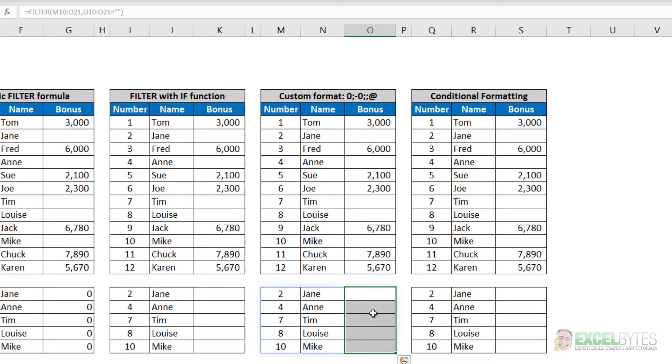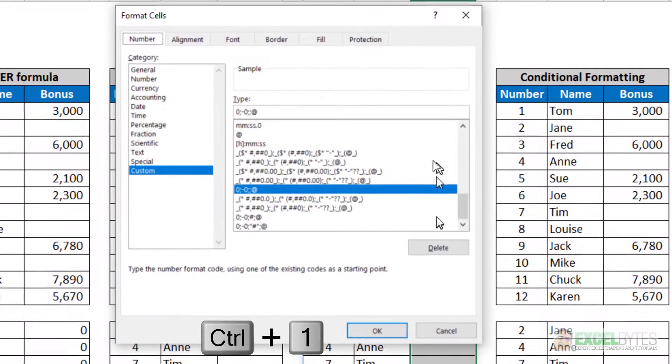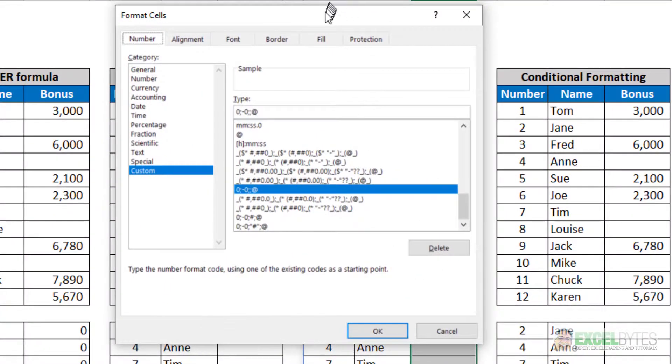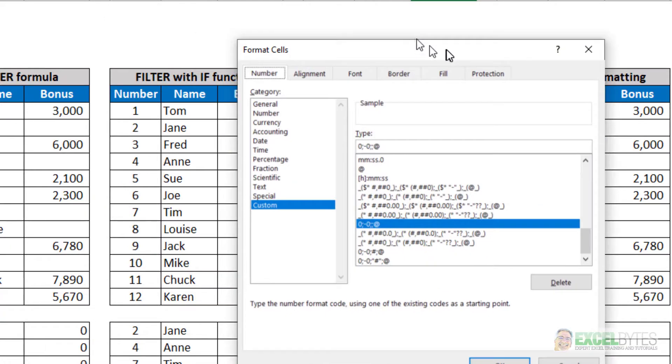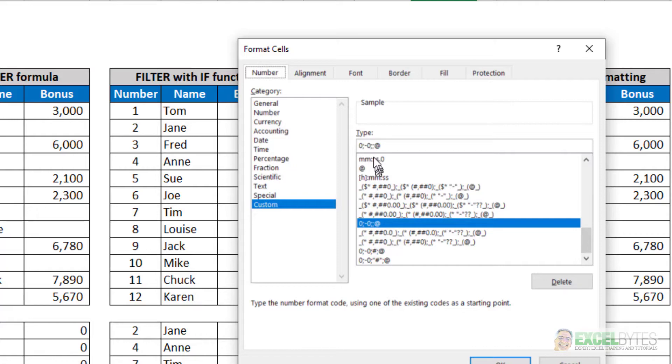hit my keyboard shortcut Control+1, it'll bring up the Format Cells dialog box. And under custom, I just type that code: zero, minus zero, nothing,